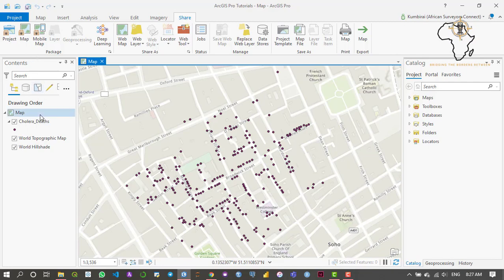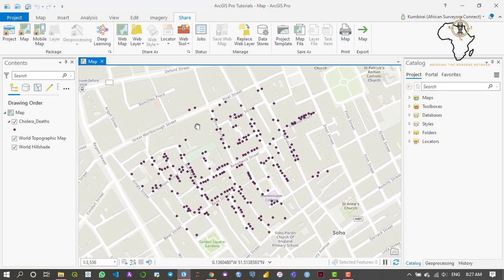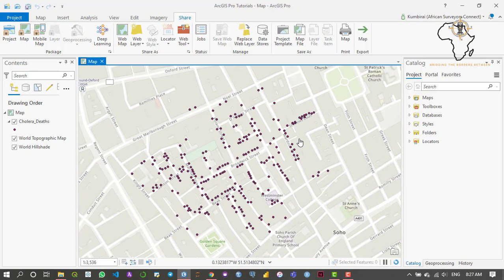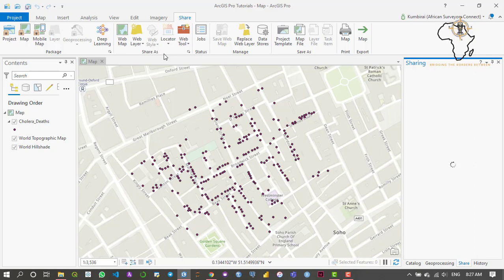Assuming we're already done with this data, we just want to share it over an online environment. So we go to Share and then we go to Web Layer — we're going to publish this as a web layer. The sharing tab has opened on the right side and it's presenting the options I need to share the data in the online environment.